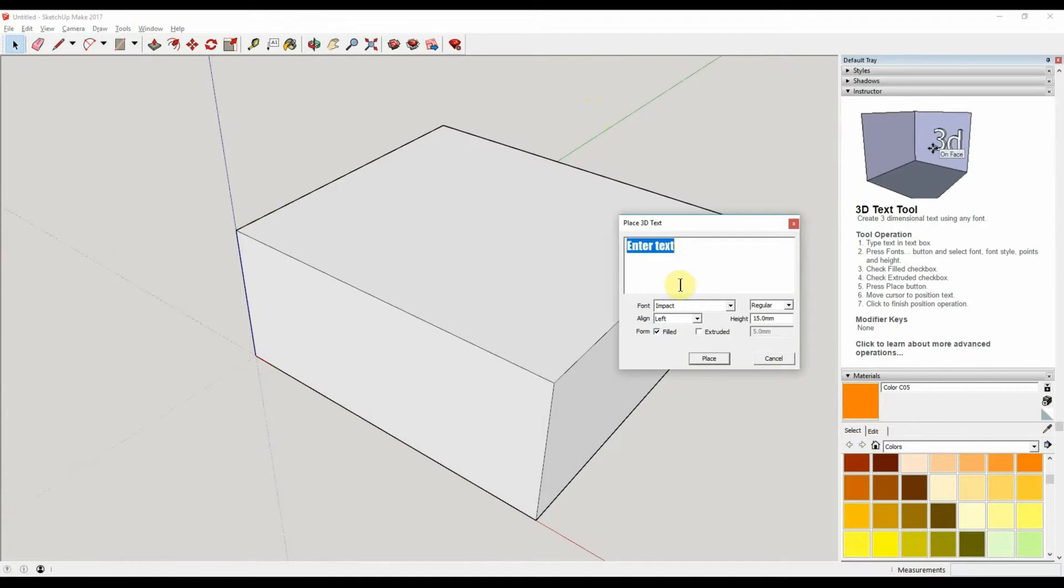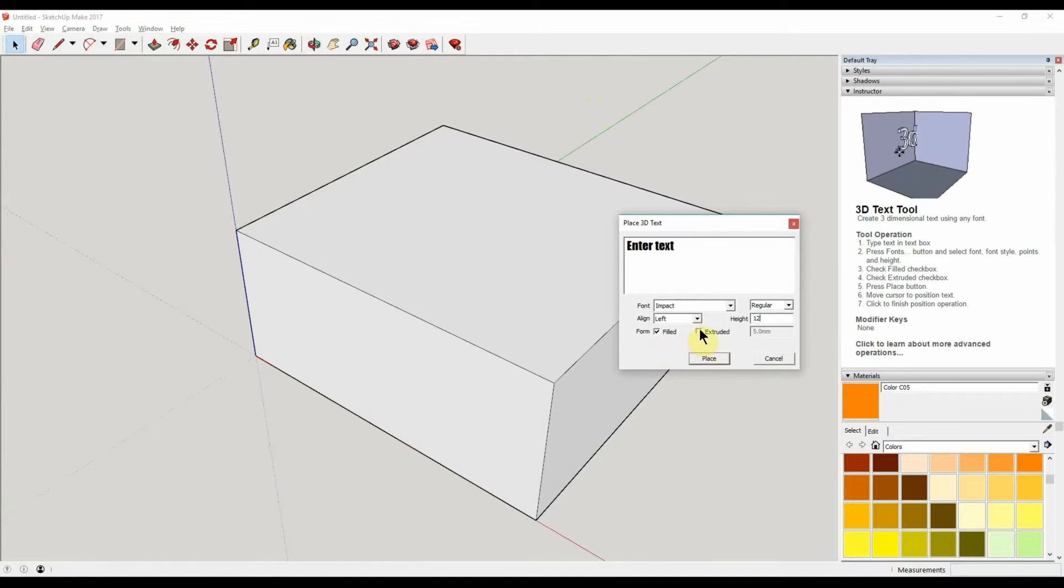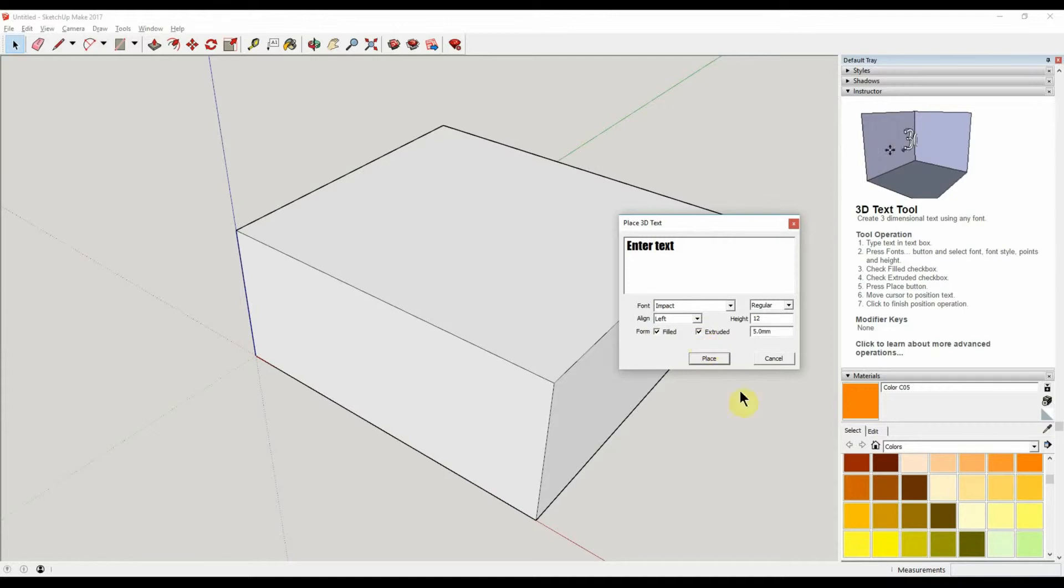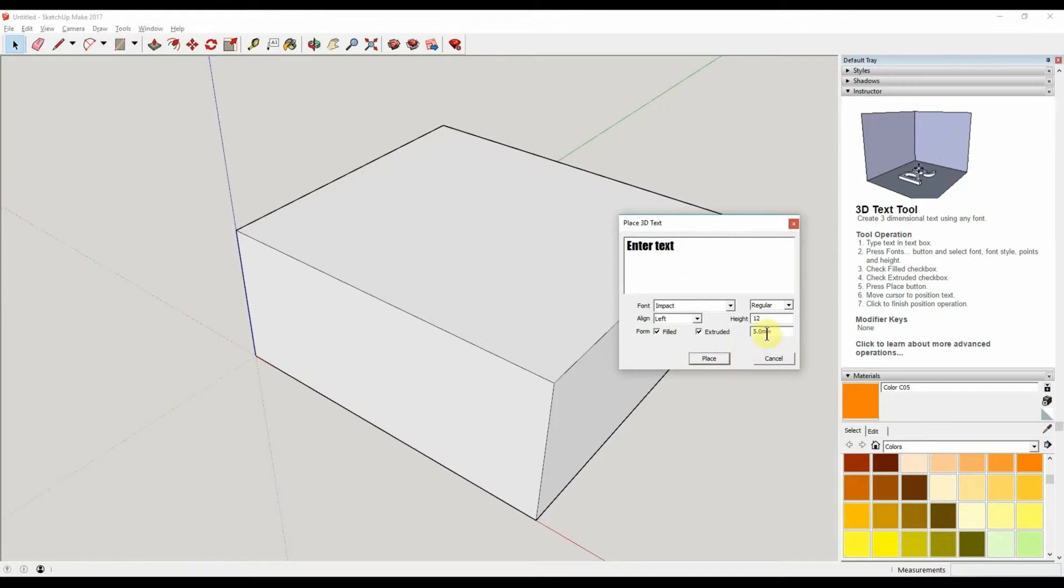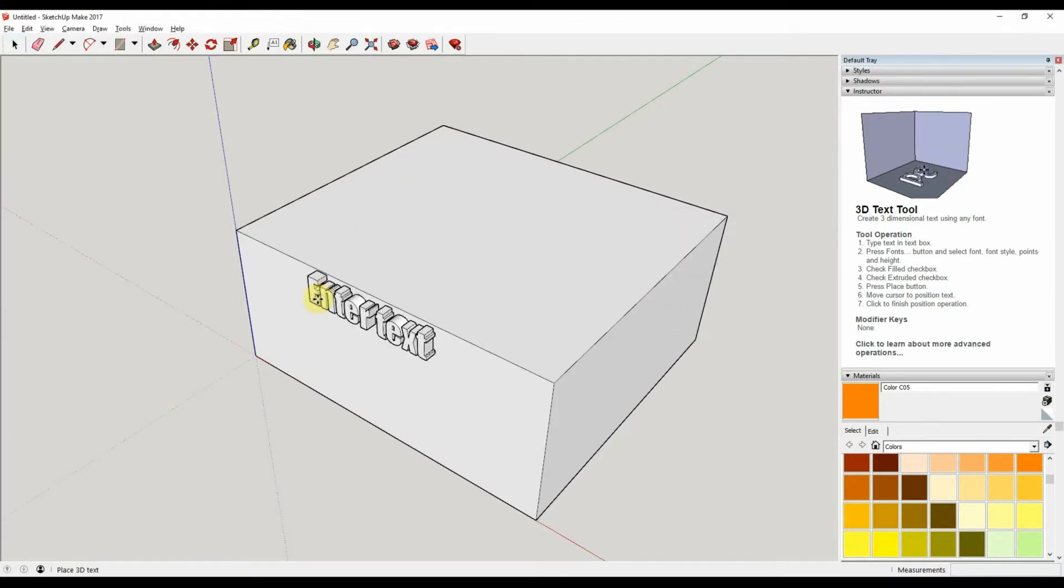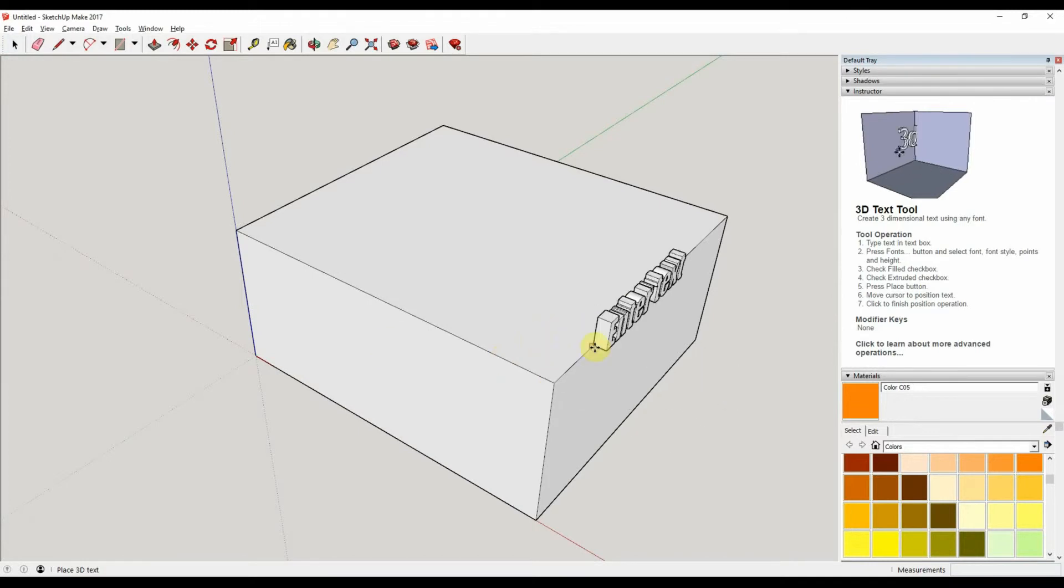You're most likely going to want 3D text and you can type in whatever text you want. I'll just leave it as default 'enter text'. You can enter a size - that's 12 millimeter high. There's extruded and non-extruded. Most likely you're not going to want it extruded, but let's just leave it on the extruded option just for the moment. So it's now going to be filled and extruded and it's 5 millimeter deep.